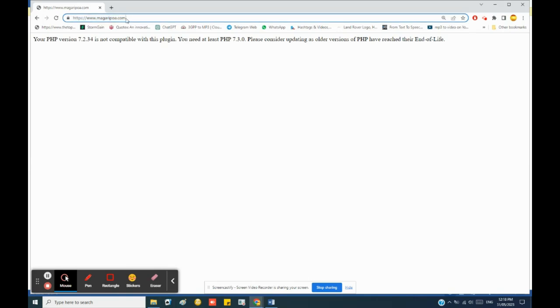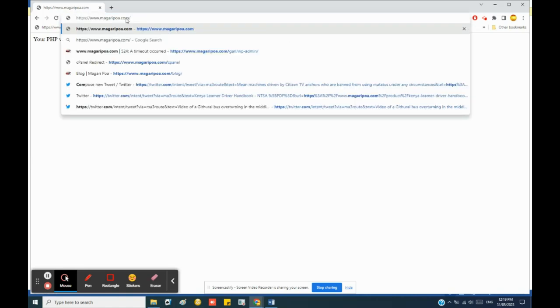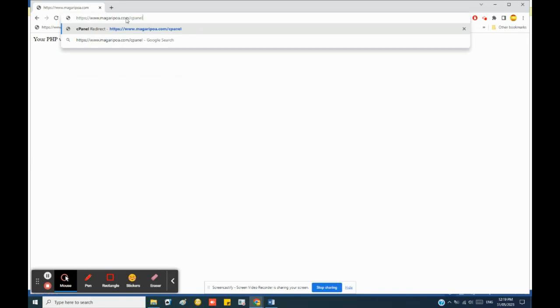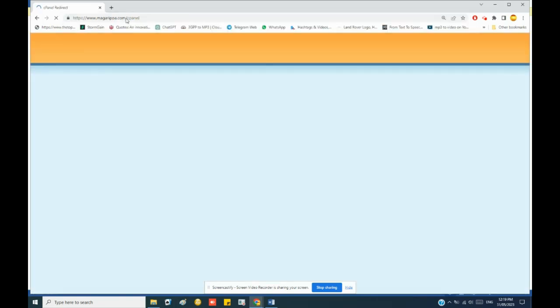So how do we correct this error? First of all, I need to confirm the PHP version set on my cPanel, so I go to my cPanel.